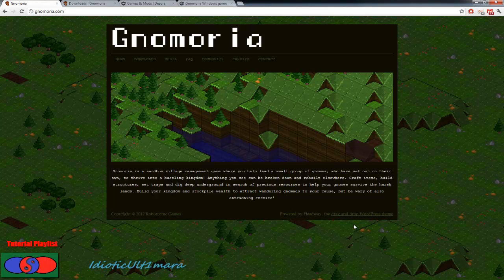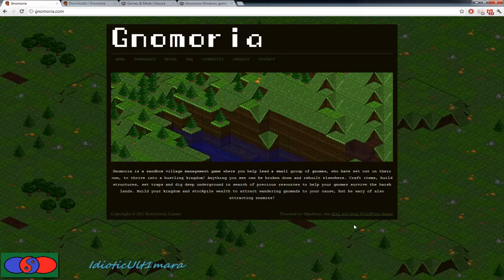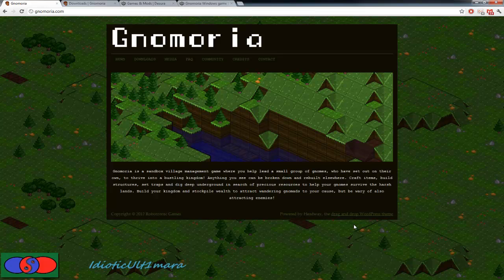Hello everyone and welcome to Idiotic Altimara's tutorial of Gnomoria. Gnomoria is a sandbox village management game, a lot like a mixture of Dwarf Fortress and Minecraft.